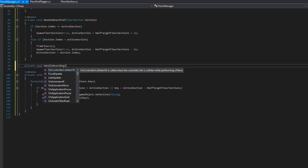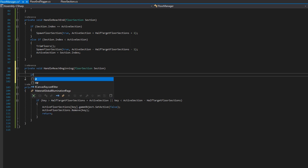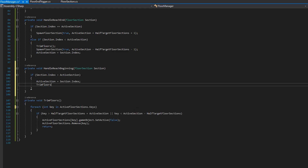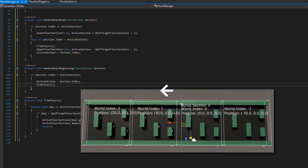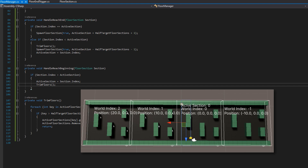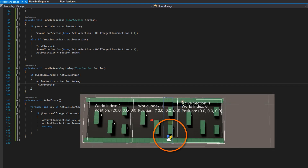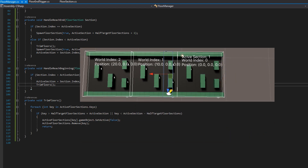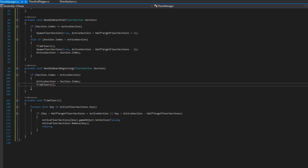Let's implement private void handleReachBeginning taking a floor section. If section.index is greater than the active section, we set activeSection to this section's index and call trimFloors. Walking forward example: at active section zero, we hit the end of zero which spawns one at two, then we keep walking. We eventually hit the beginning of index one — index one is greater than active section zero, so activeSection becomes one, then trimFloors removes the negative one section since its key is less than one minus one equals zero.